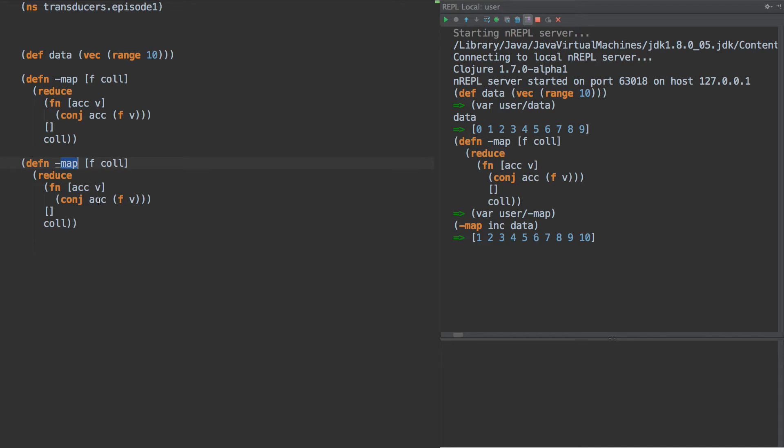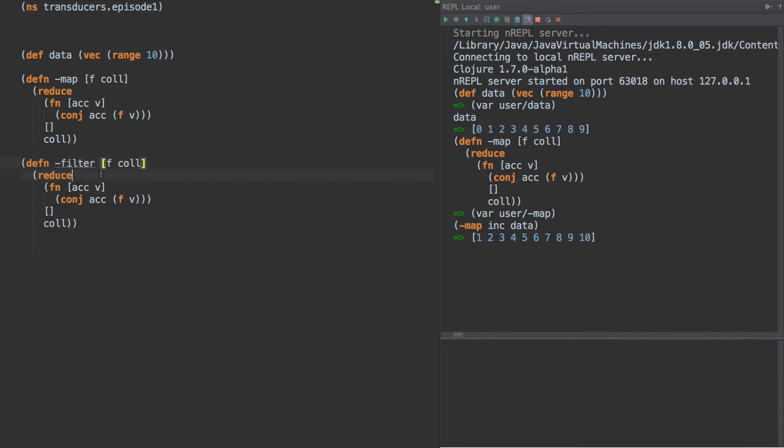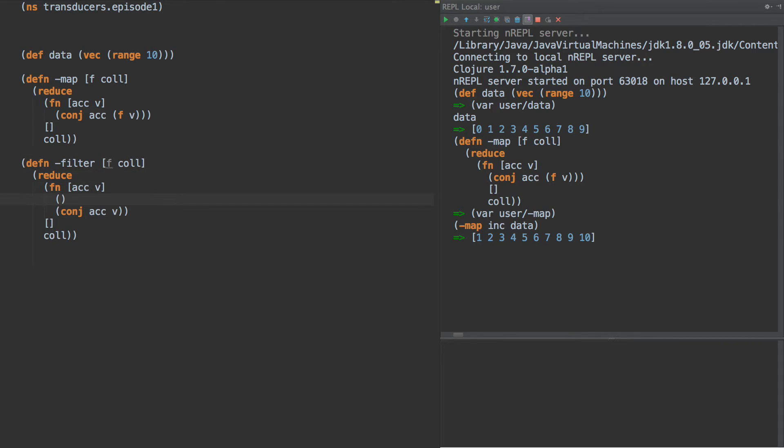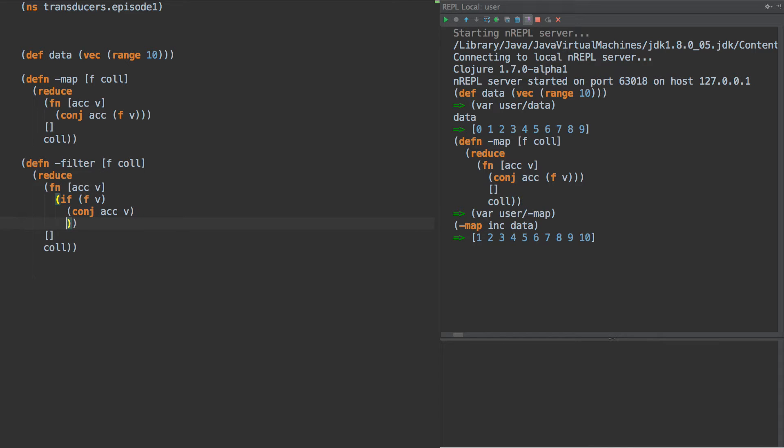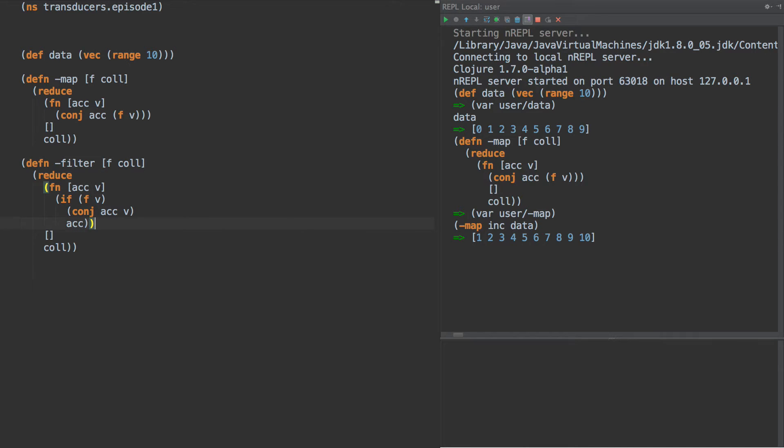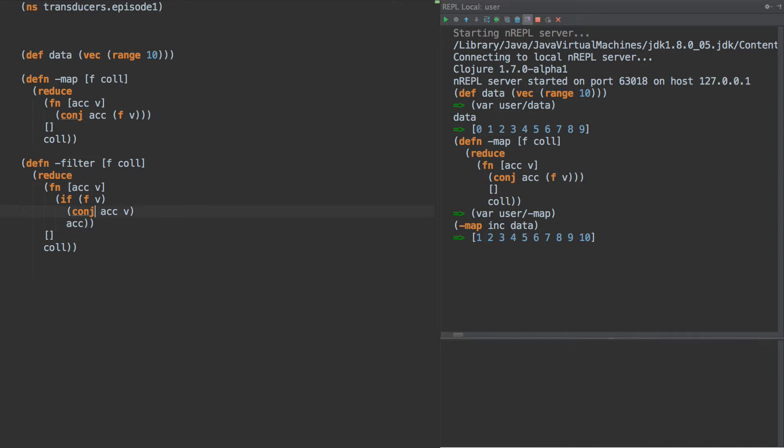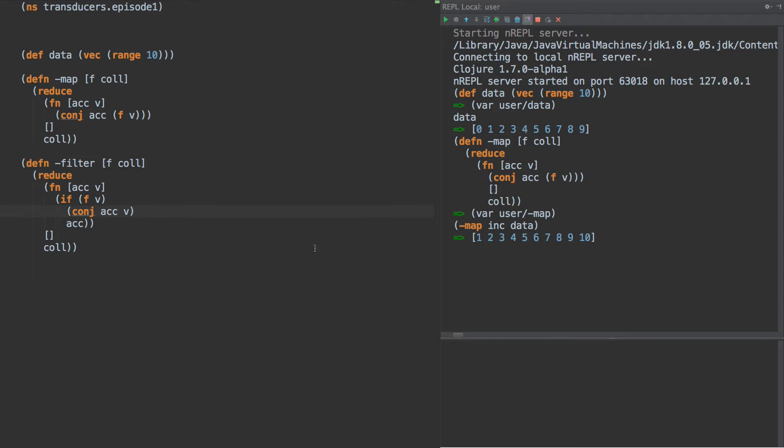Now we can have filter, and filter looks a lot like map except it only conjs if and only if the predicate is true. So if f of v then conj it onto there, otherwise we just return the accumulator.